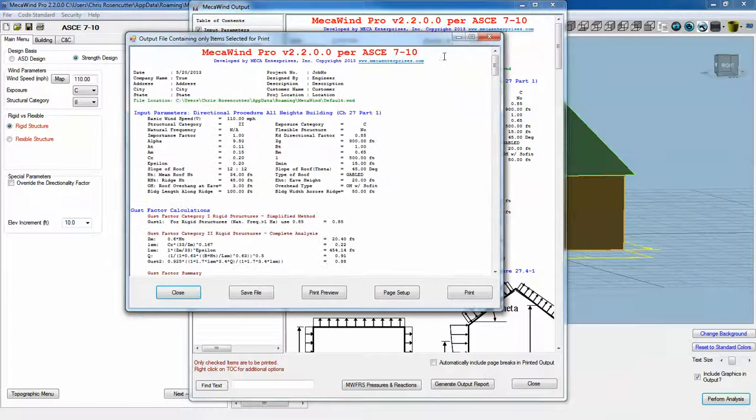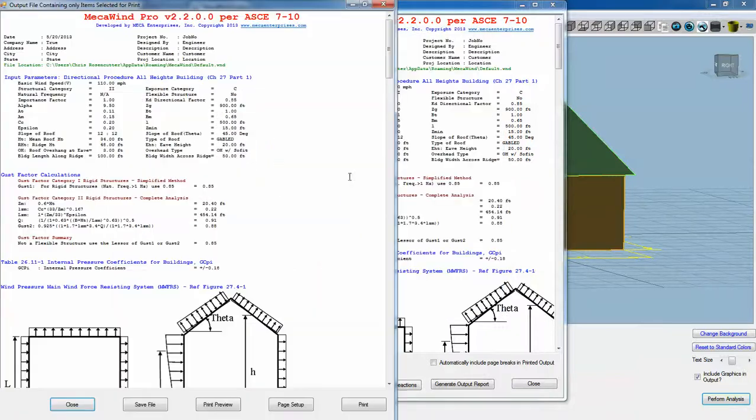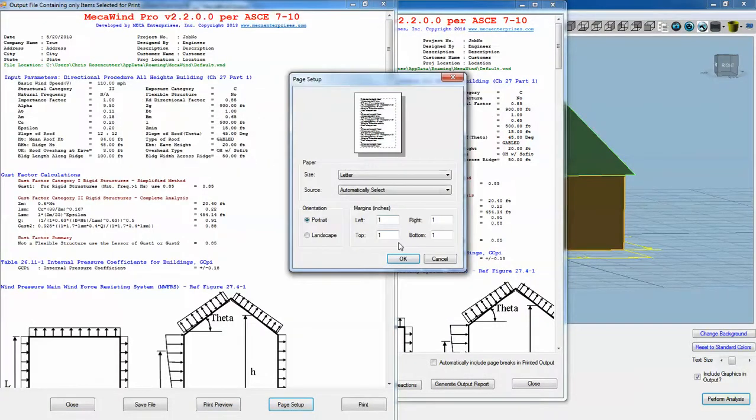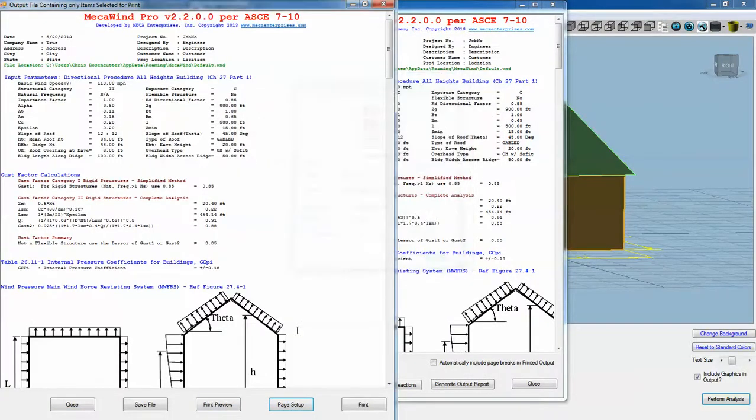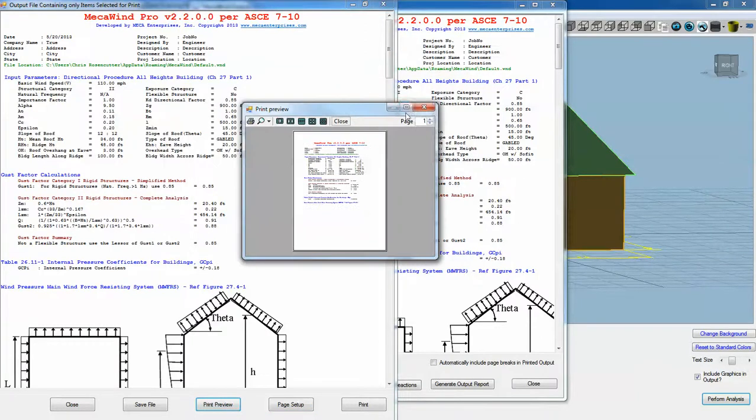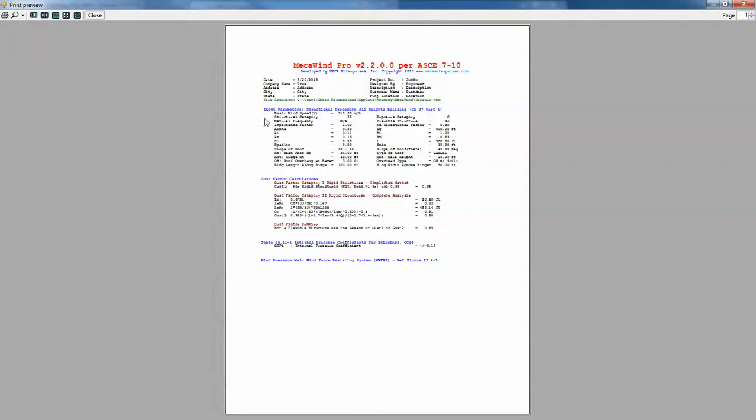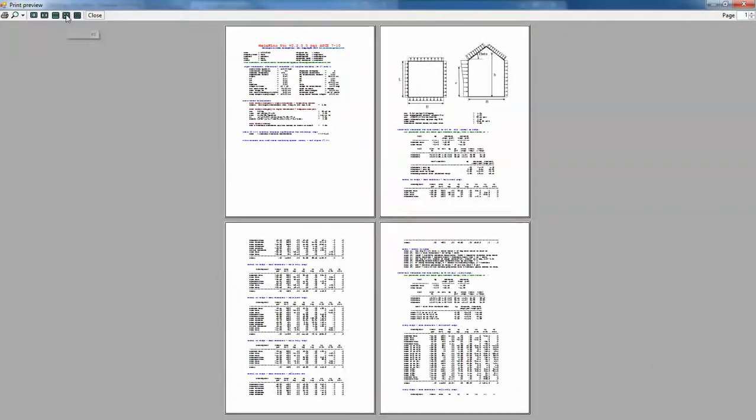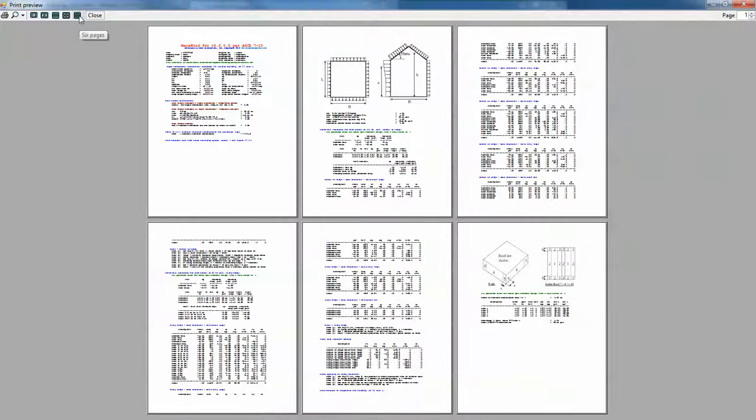In this case, if we printed everything, let's see how many pages we would have. We would have looks like six pages.